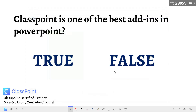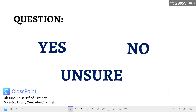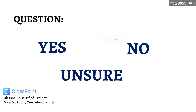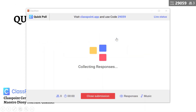Now let's go to another activity where you can use the QuickPoll. Suppose you have a question that is answerable by yes, no, or unsure. Again, you just have to simply click the QuickPoll button on the lower portion, then click the yes, no, unsure button, and then they're good to go again.